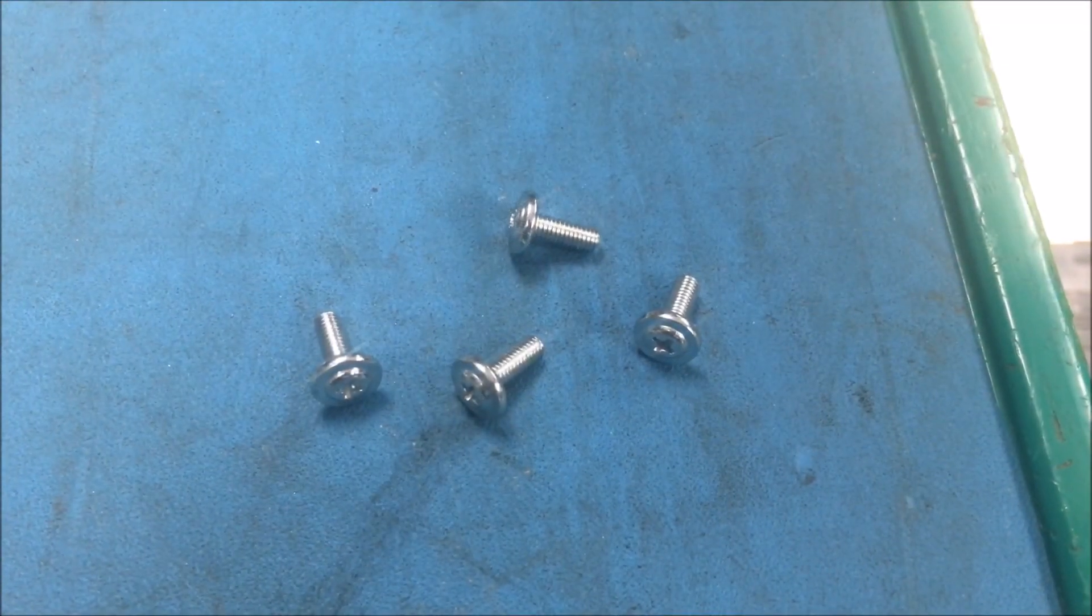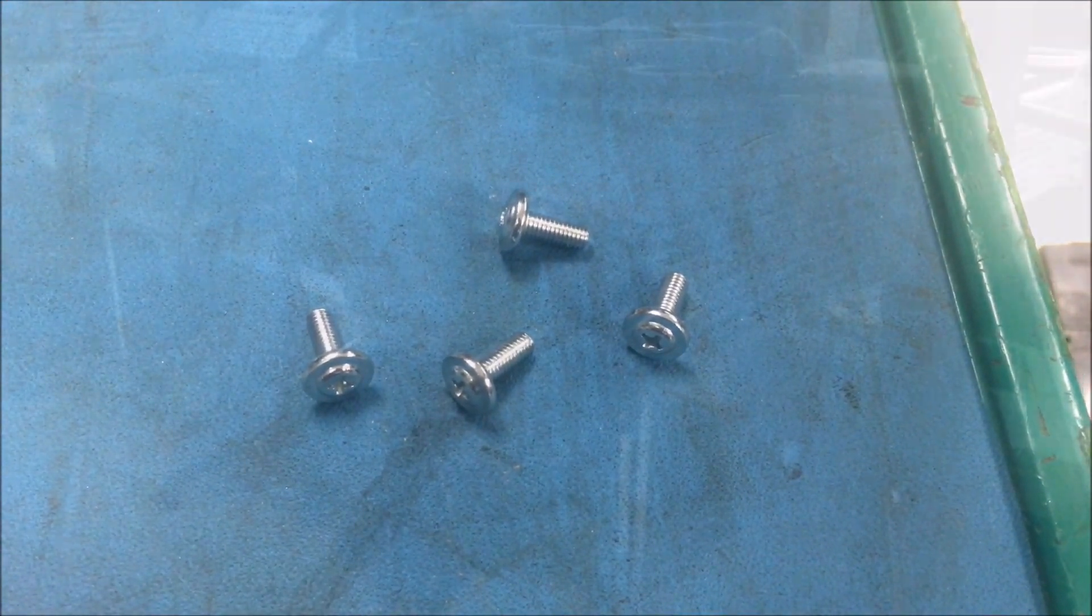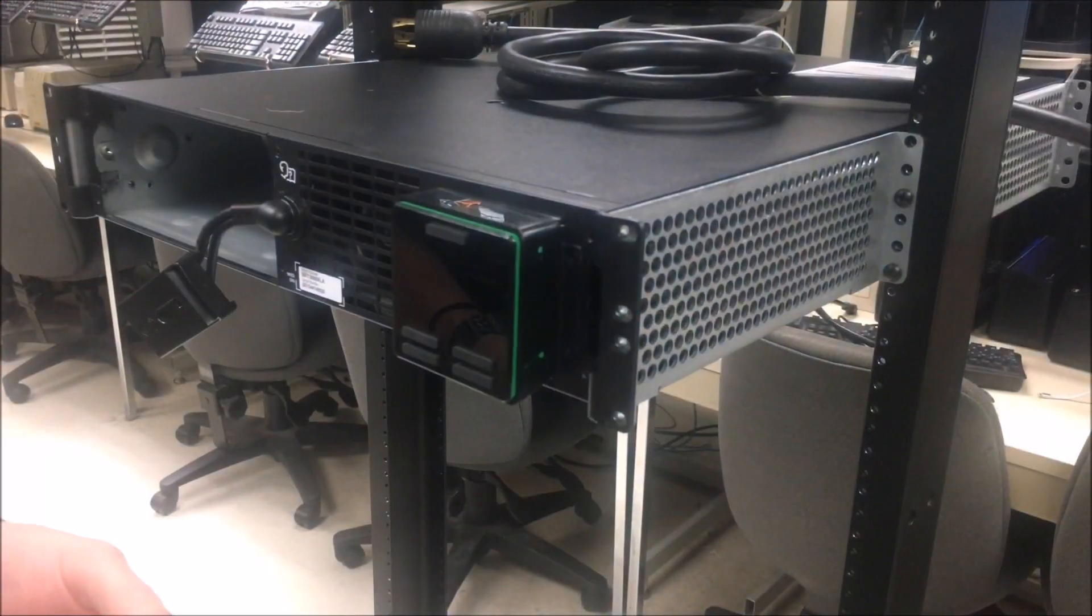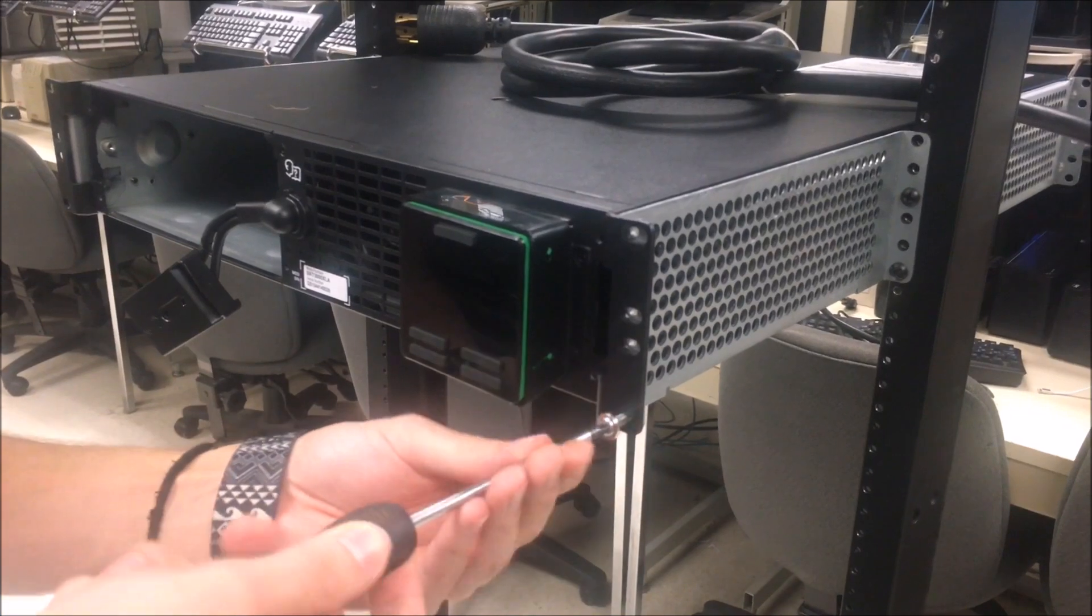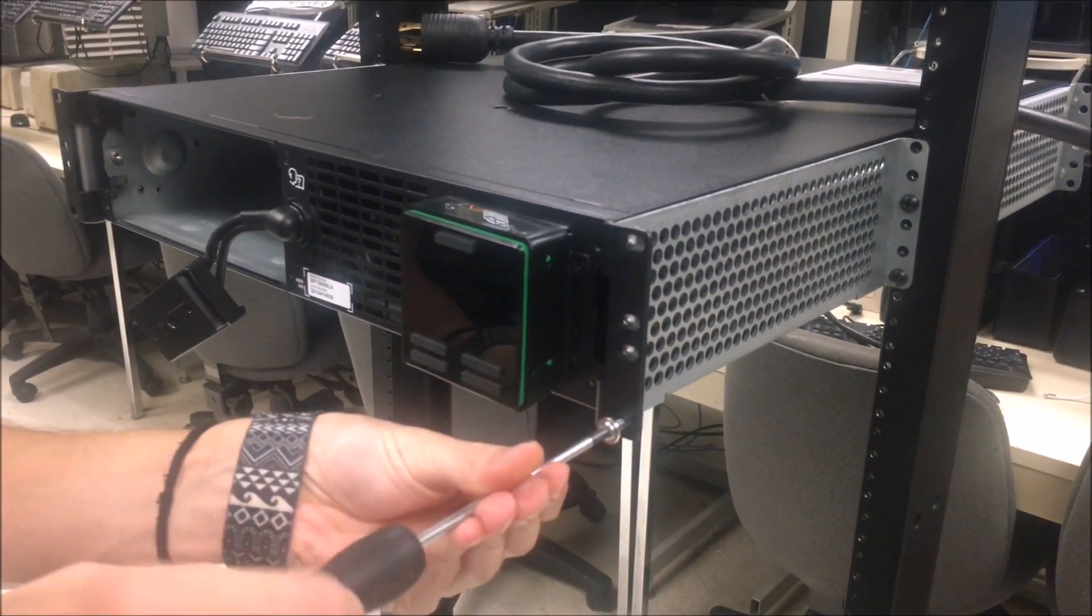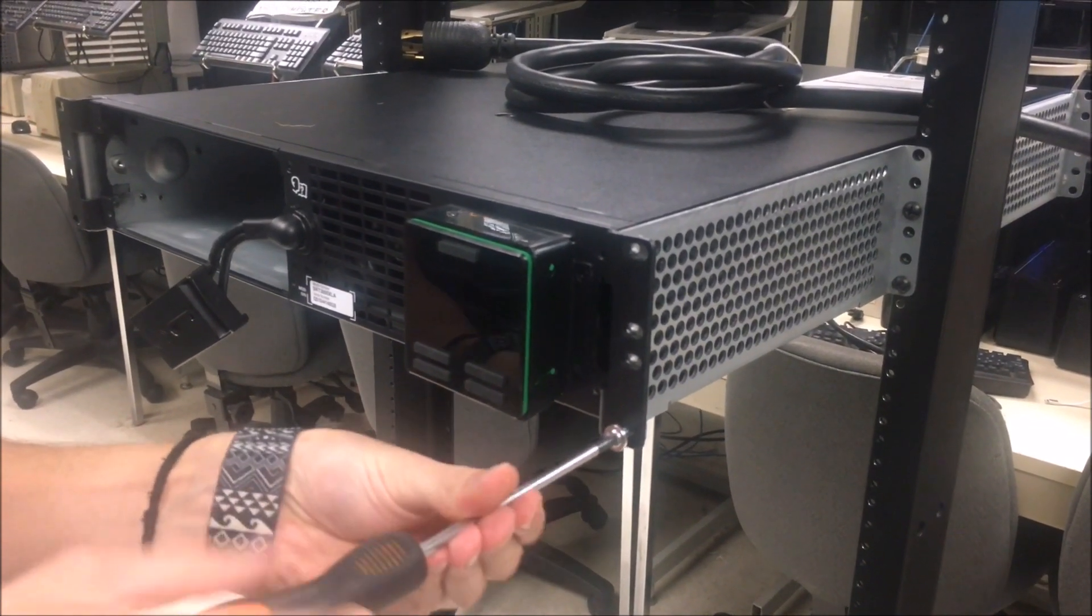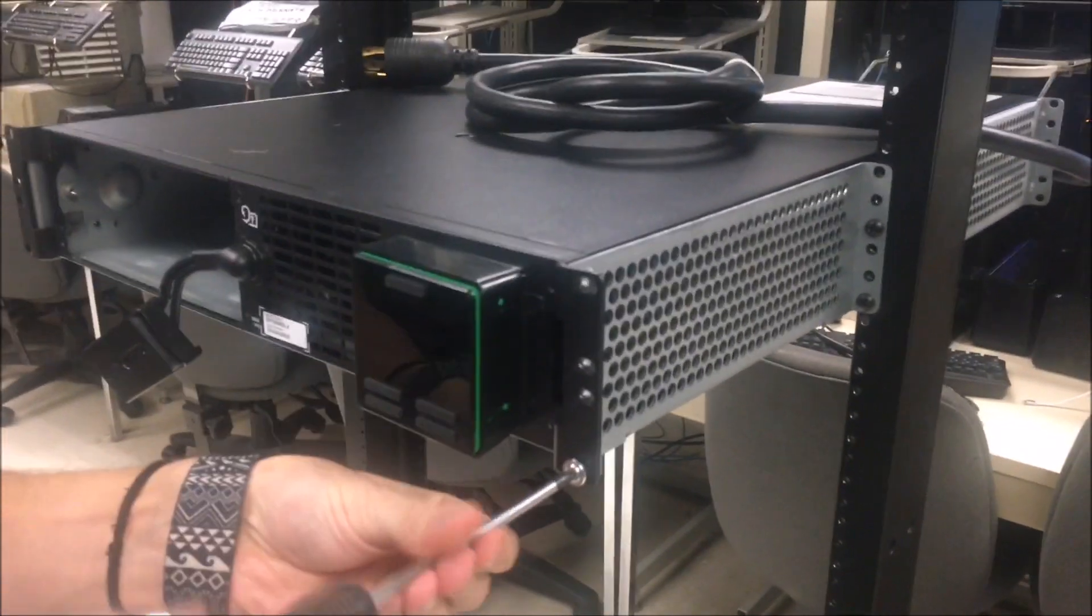Finally, using these screws, screw in the UPS ears to the rails so it is secure.